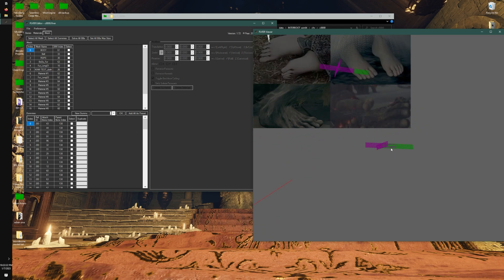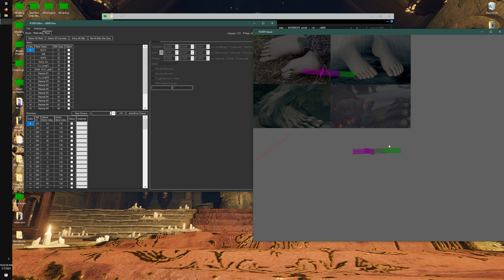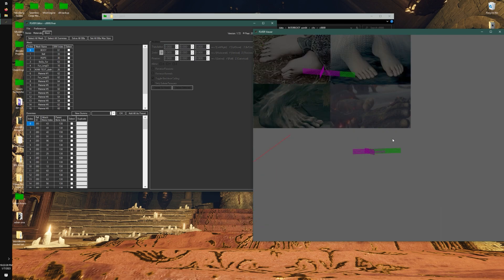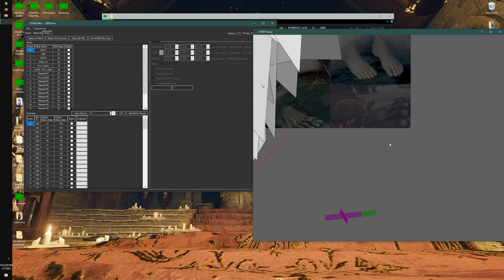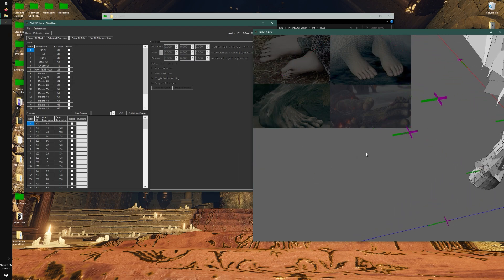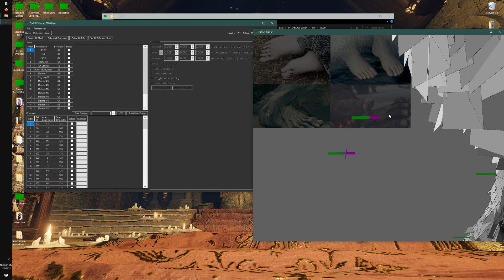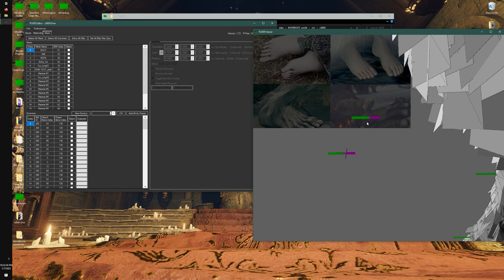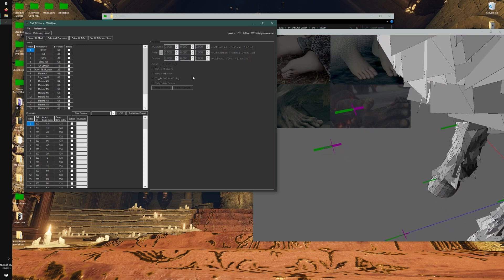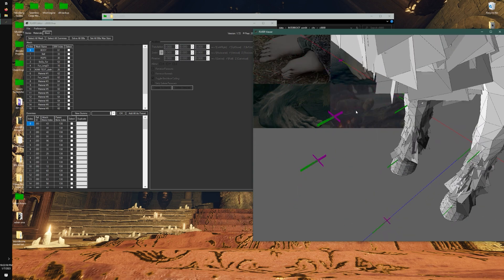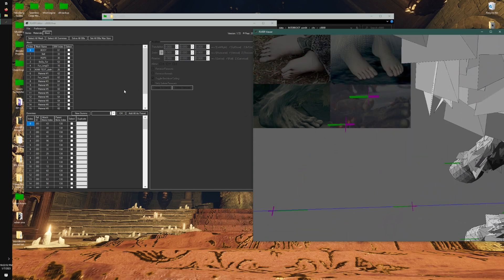You'll notice that there's a green and a purple area on each dummy point. The green indicates the vector - which way the effect or whatever is assigned to the dummy poly is going to be oriented. And then the pink just indicates the point itself.